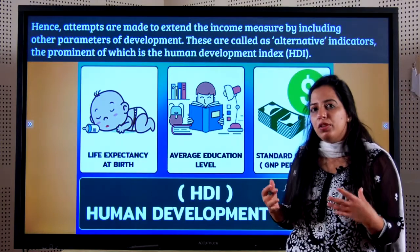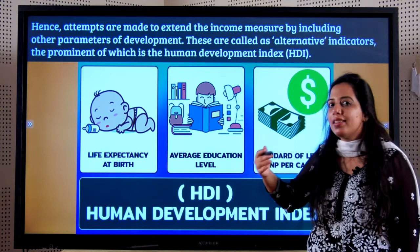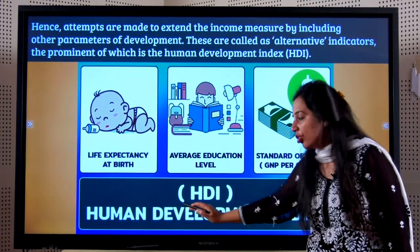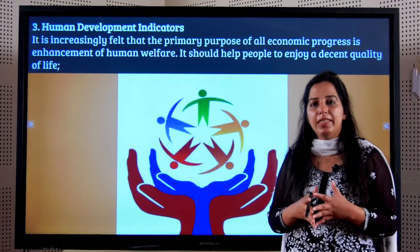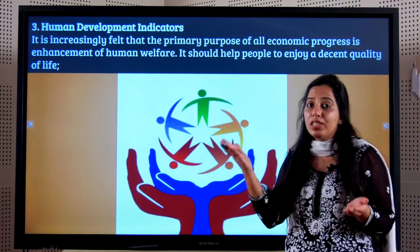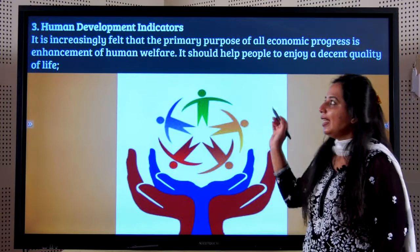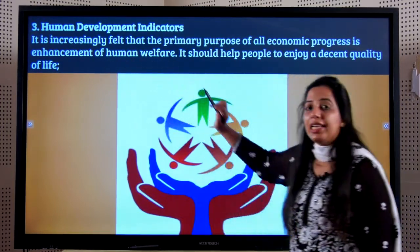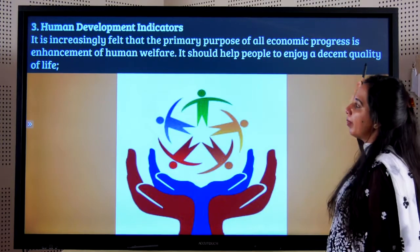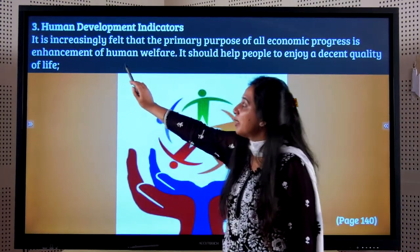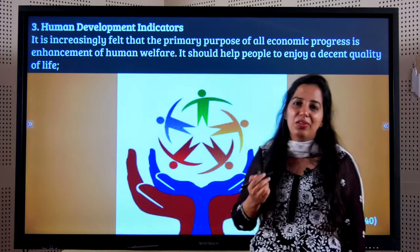So an attempt has been made to bring all of these things into consideration, and another index has been created — called HDI, the Human Development Index. In the Human Development Index, the idea is that not just income, but there must be a basic quality of life that every individual must enjoy. It is increasingly felt by many economists around the world that the primary purpose of all economic progress is the enhancement of human welfare — it should help people enjoy a decent quality of life.